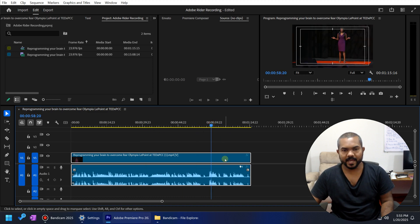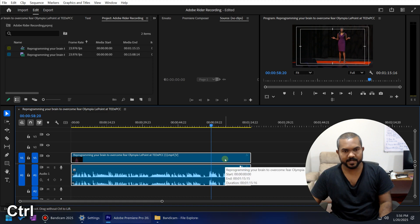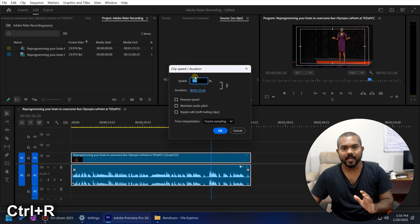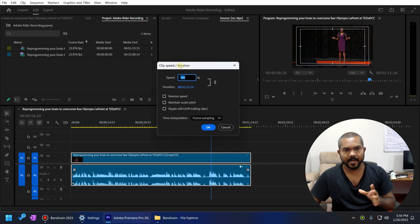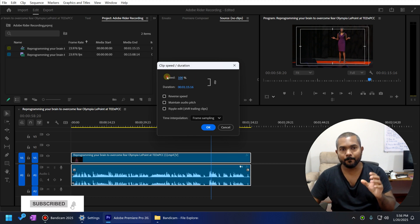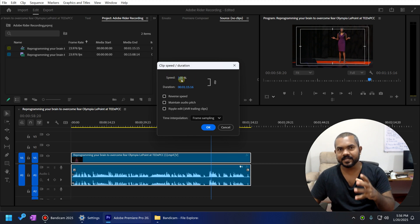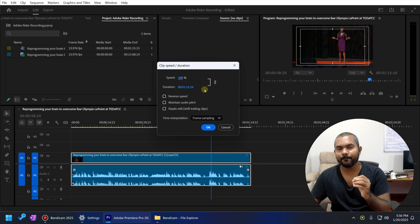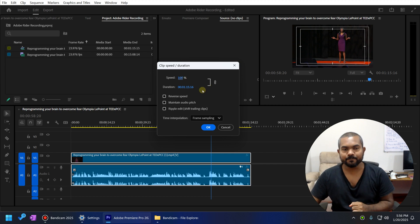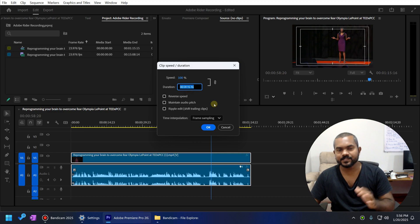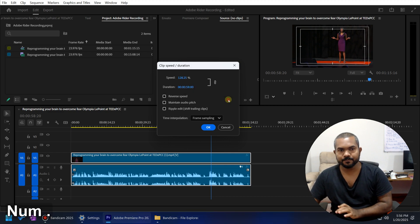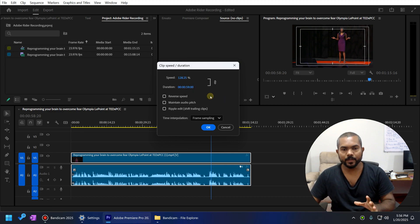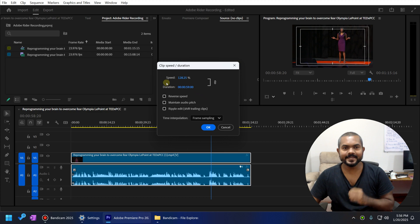So you can select the clip and press Ctrl R and you can access this clip speed dialog box. Here we can change the clip speed by changing the percentage of the speed or typing the target duration. In this case, I want this clip to be 59 seconds. So I type 59 and now it is 59 seconds.